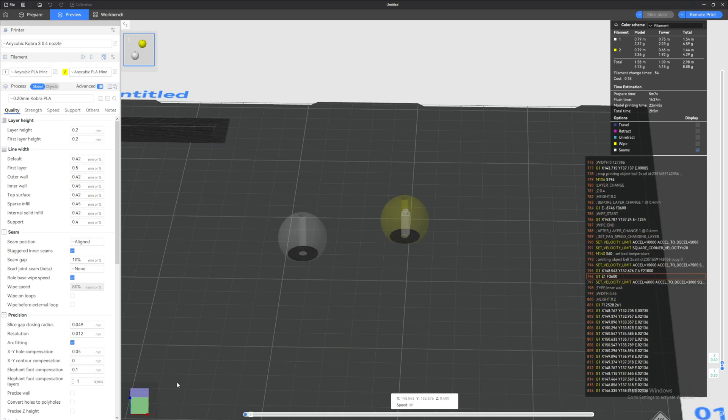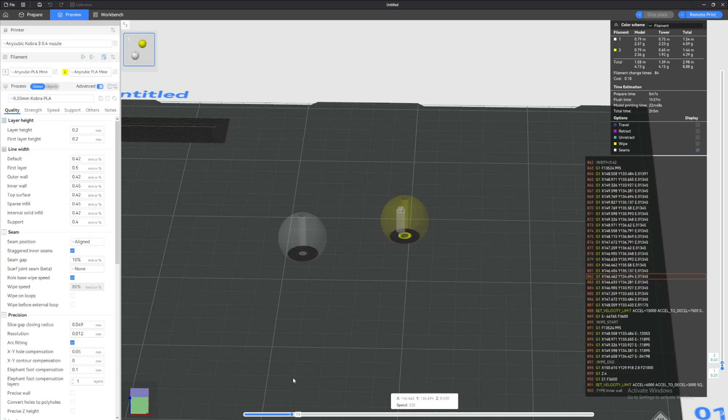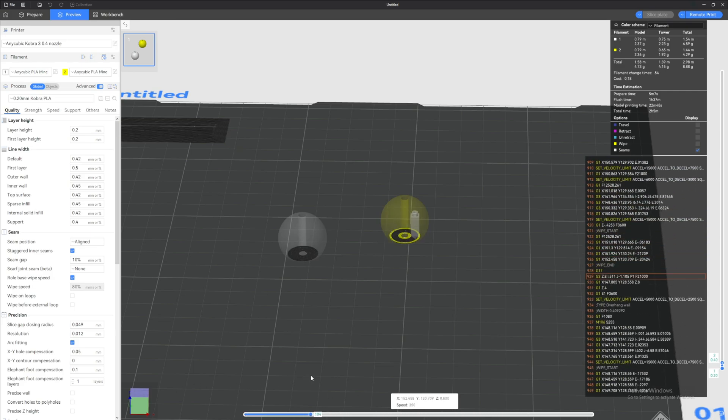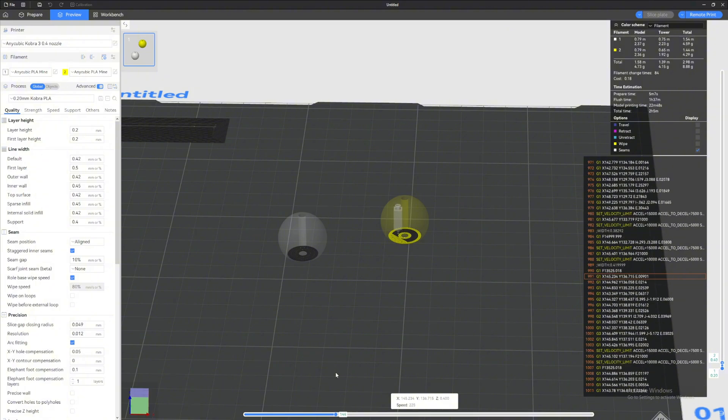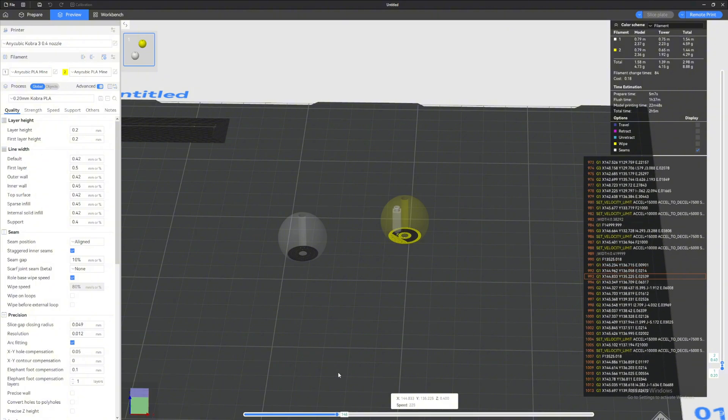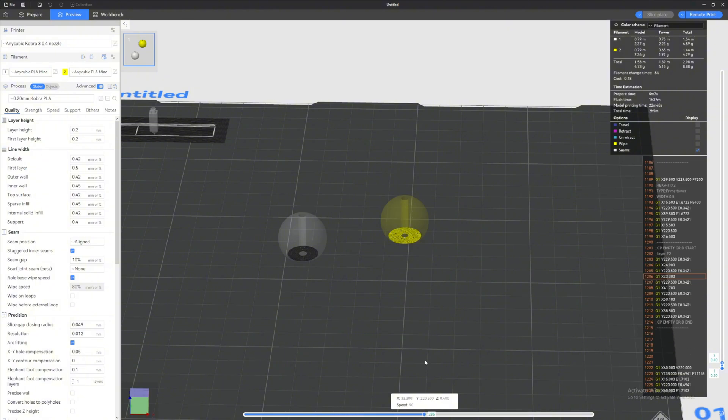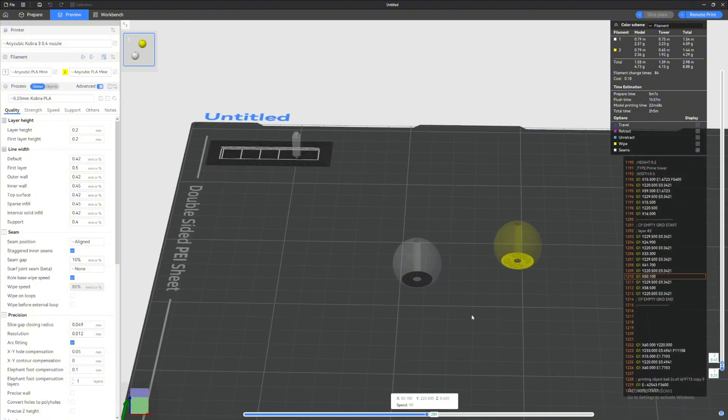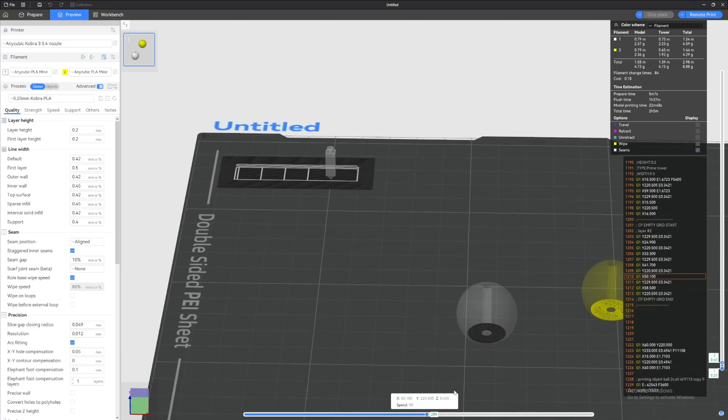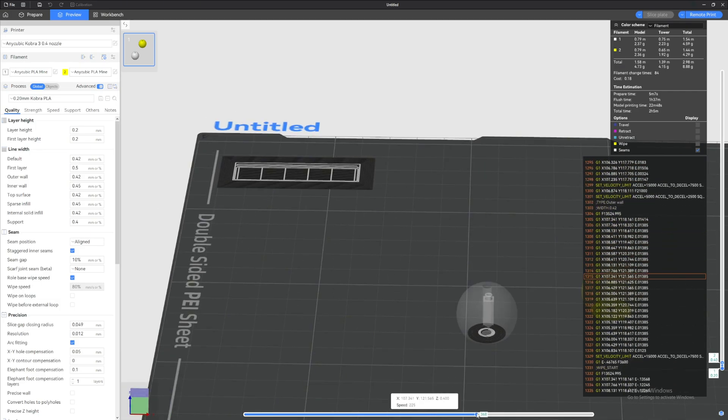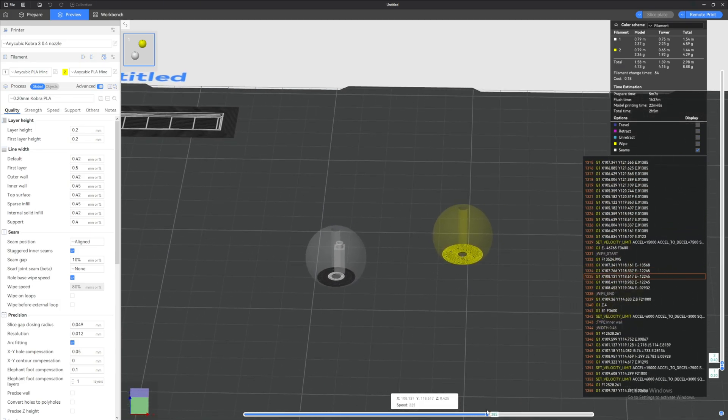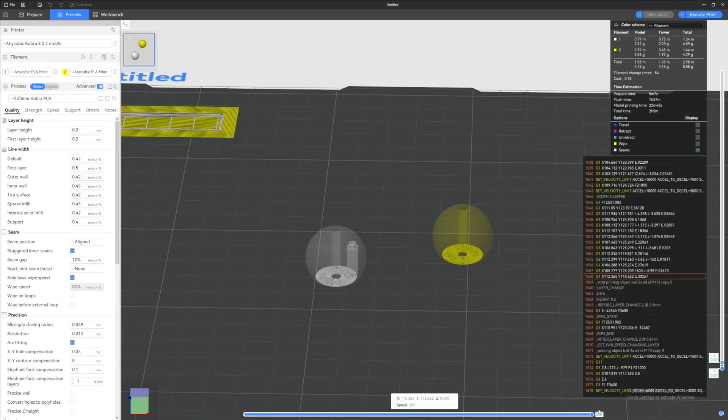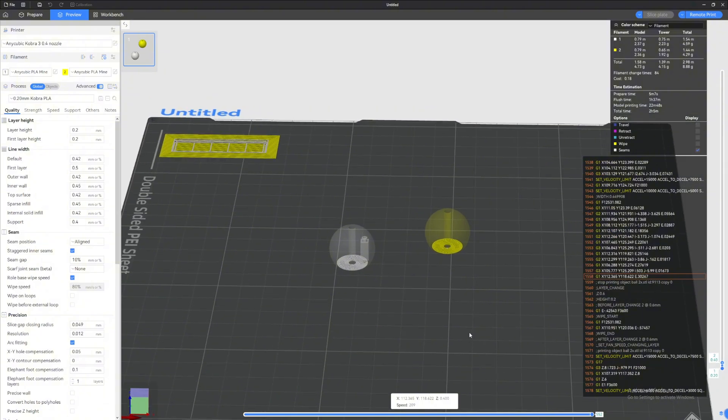It will print the second layer starting with yellow, and then it will do its purge, switch to white, do the purge tower again, and then it will print the white ball right here. So that's the reason why this is bad.